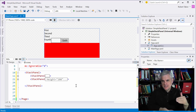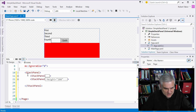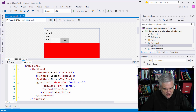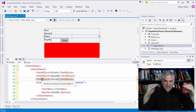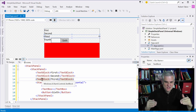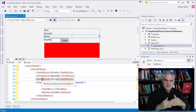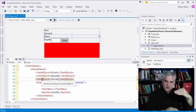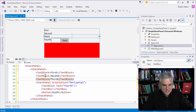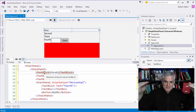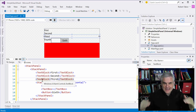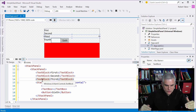Inside of that outermost stack panel, we can put as many stack panels or other controls as we want. So inside of this first stack panel, notice that I have three text blocks stacked on top of each other. They take up the full width because we haven't specified a width, and by default they're arranged in a vertical fashion. The item at the top will be first, and the item at the bottom will be last — it's done in order.